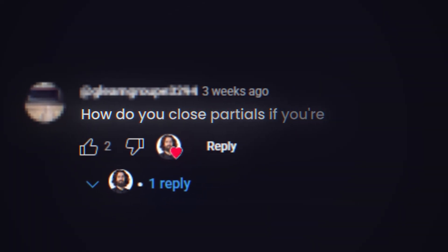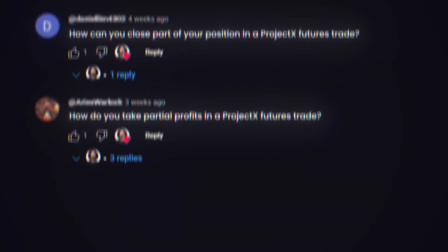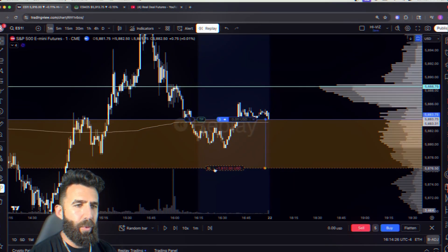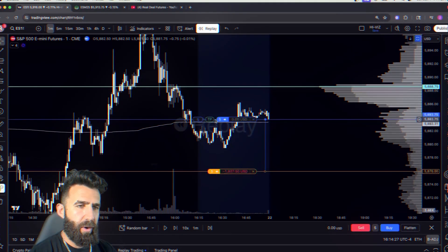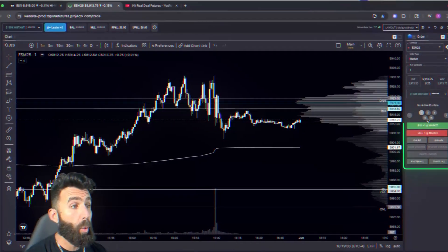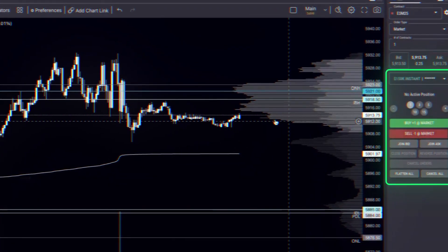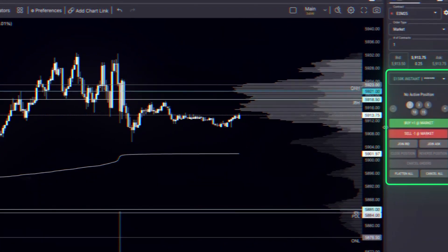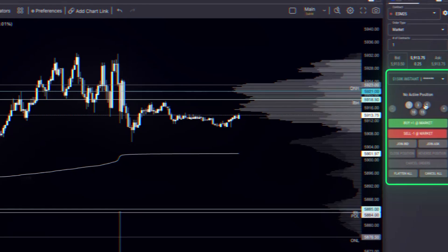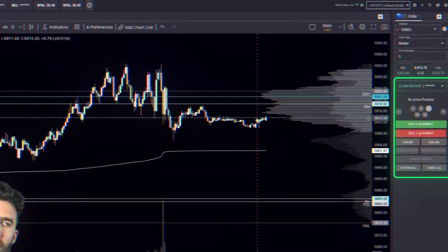How do you close partials if you're in a trade in the futures market on Project X? This is a question I've been getting asked a lot. I'm going to demonstrate this on TradingView since the markets aren't open, and I'm also going to show you exactly how to do it on Project X — whether you're long or short, how to scale out of that position or add on. Let's hop onto the charts and take a look.